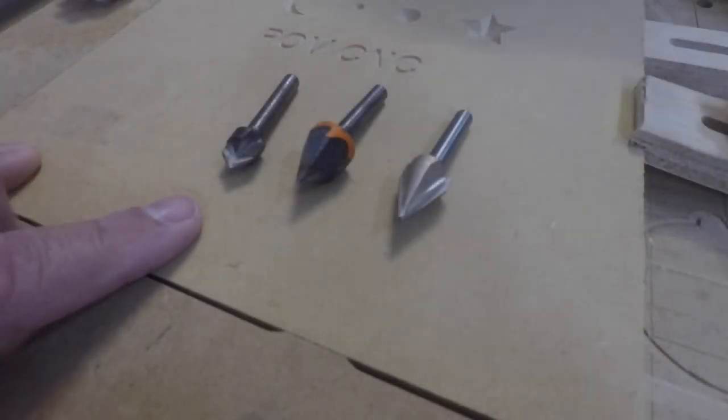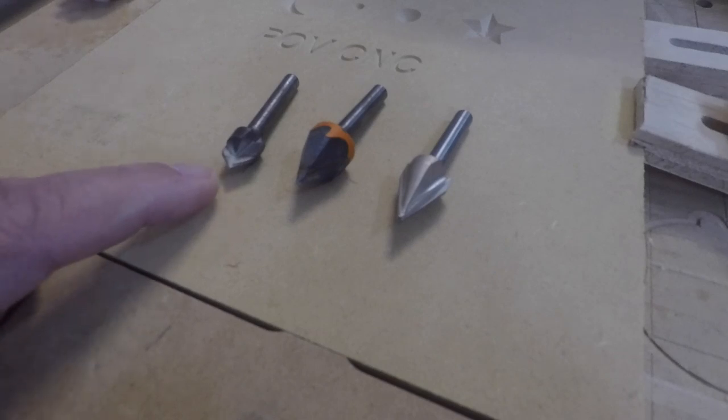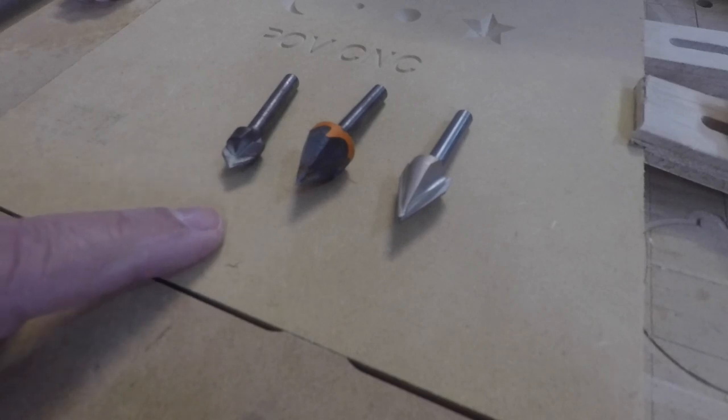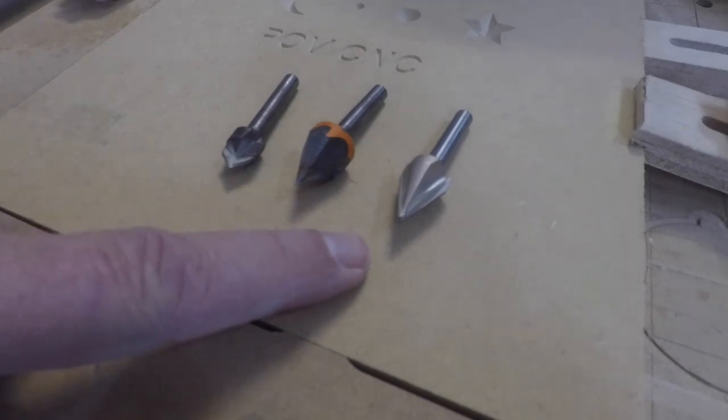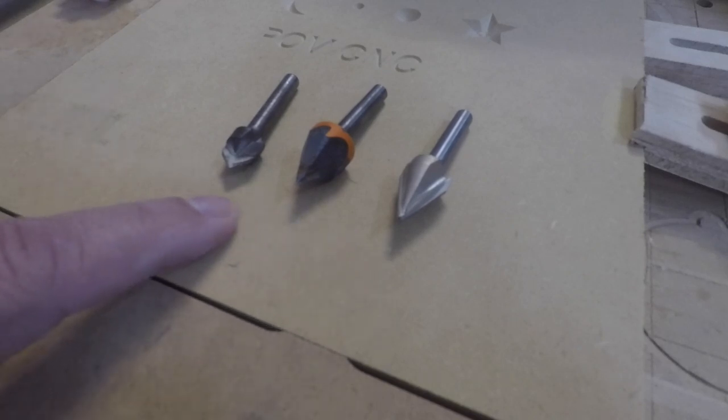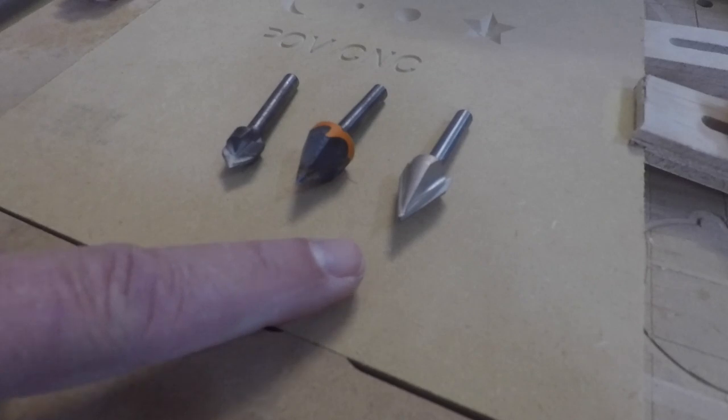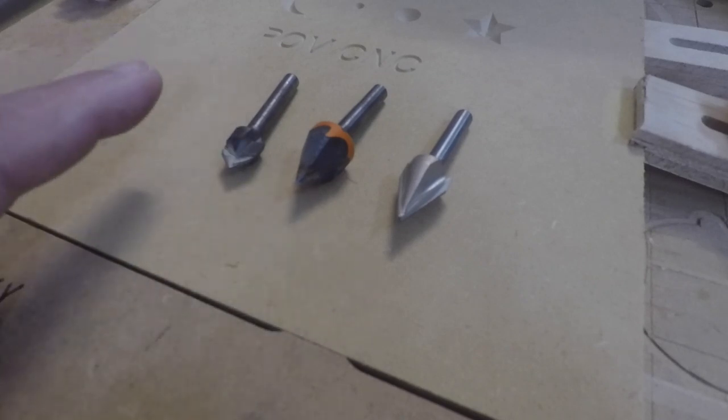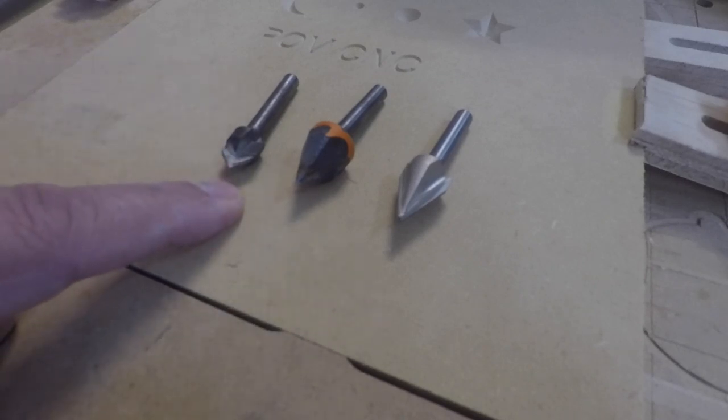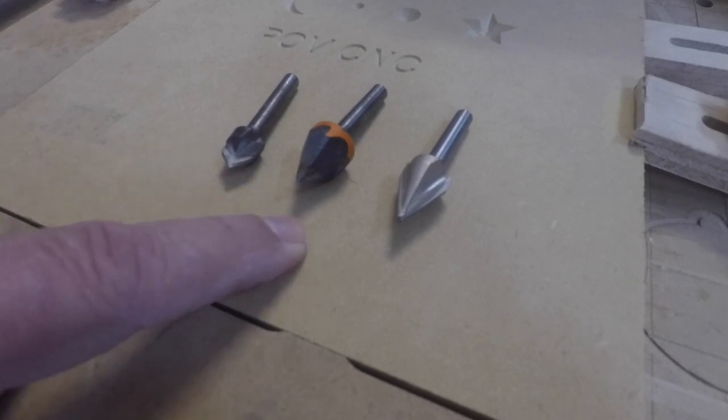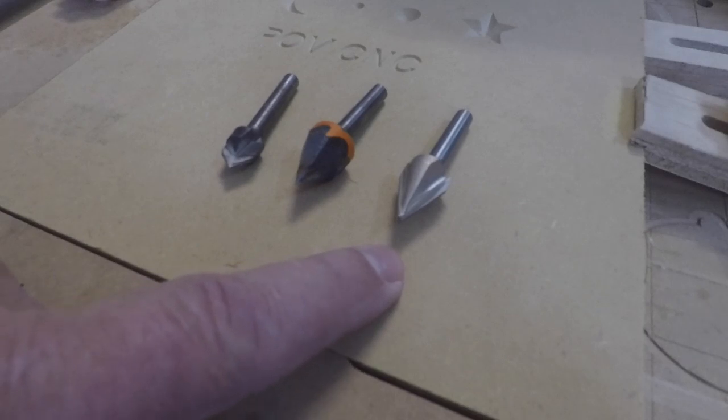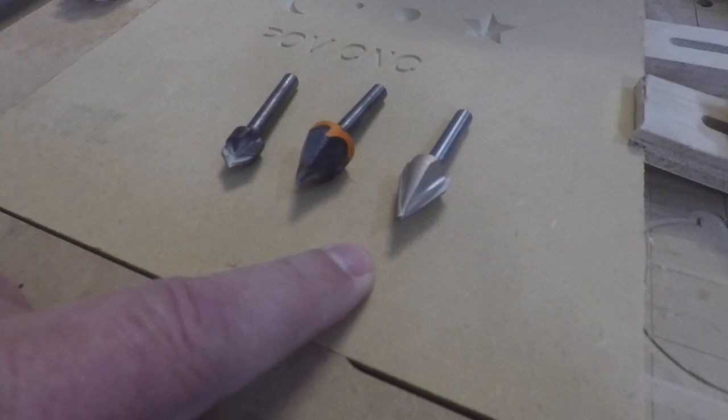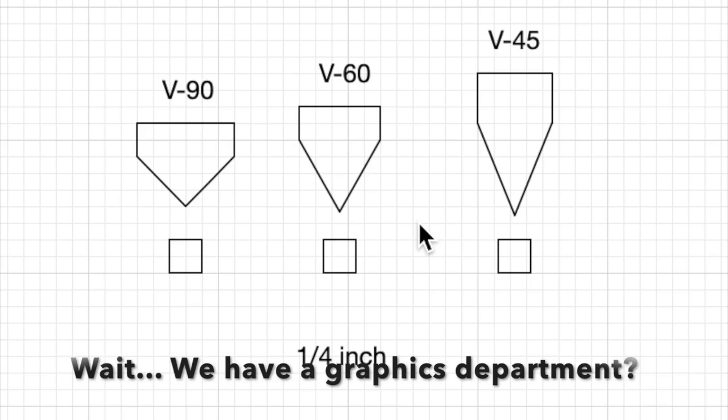V bits come in a variety of sizes and also angles. So this is a V90, which is what we just cut our piece with, a V60, and a V45. Now in practical terms what this means is that for the exact same shapes we just cut, the V90 will make a shallower cut, the V60 will make one deeper than that, and the V45 will make one deeper than all three. And I'll show you what I mean by that with a little bit of graphics here.